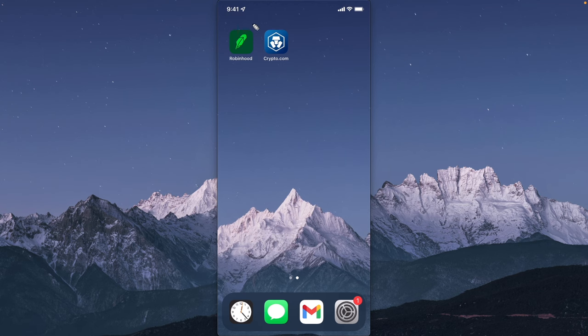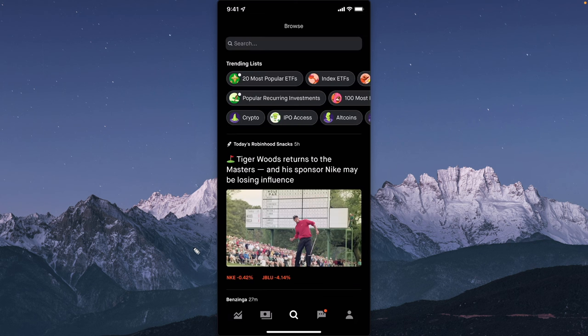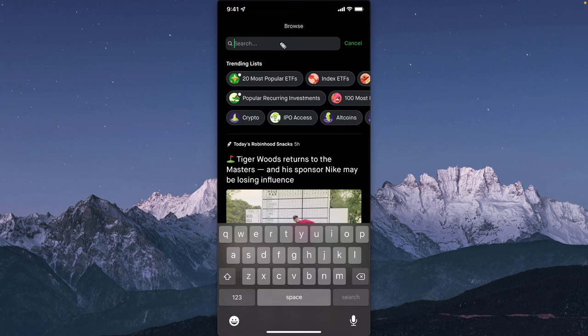First, we want to open up our Robinhood app. Then go down to the search bar at the bottom and go up to the top to search for the cryptocurrency that we want to receive from Crypto.com.